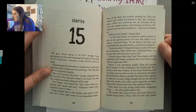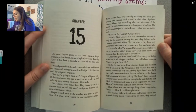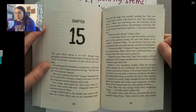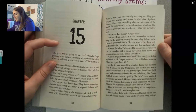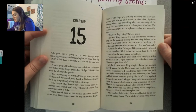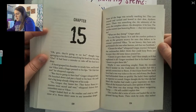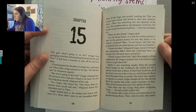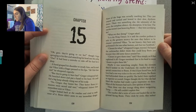None of the bugs was actually touching her. They just swayed and turned and bowed in their slow rhythmic dance. There was something else — the solemnity of the scene, the complete silence, the absorption. It hit him. The roaches weren't just honoring Boots; they were worshiping her. 'What are they doing?' Gregor asked. 'It's the ring dance. It is said the crawlers perform it only in the greatest secrecy for ones they believe to be chosen,' answered Vicus. 'In our history, they have only performed it for one other human, and that was Sandwich.' 'Chosen for what?' whispered Gregor, worried. He hoped the cockroaches didn't think they could keep Boots just because they did some dance around her. 'Chosen to give them time,' said Vicus simply, as if that explained it all.